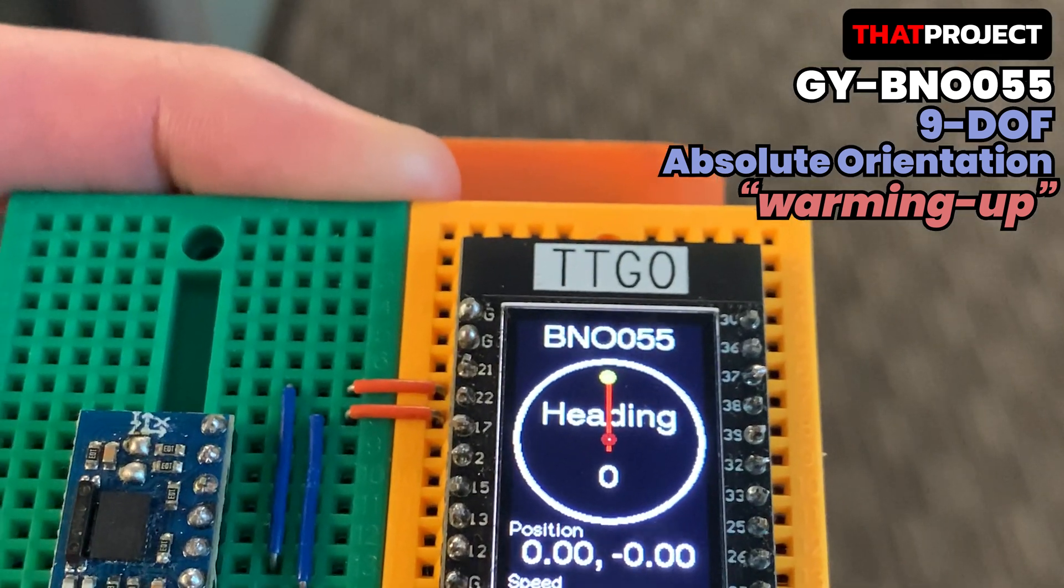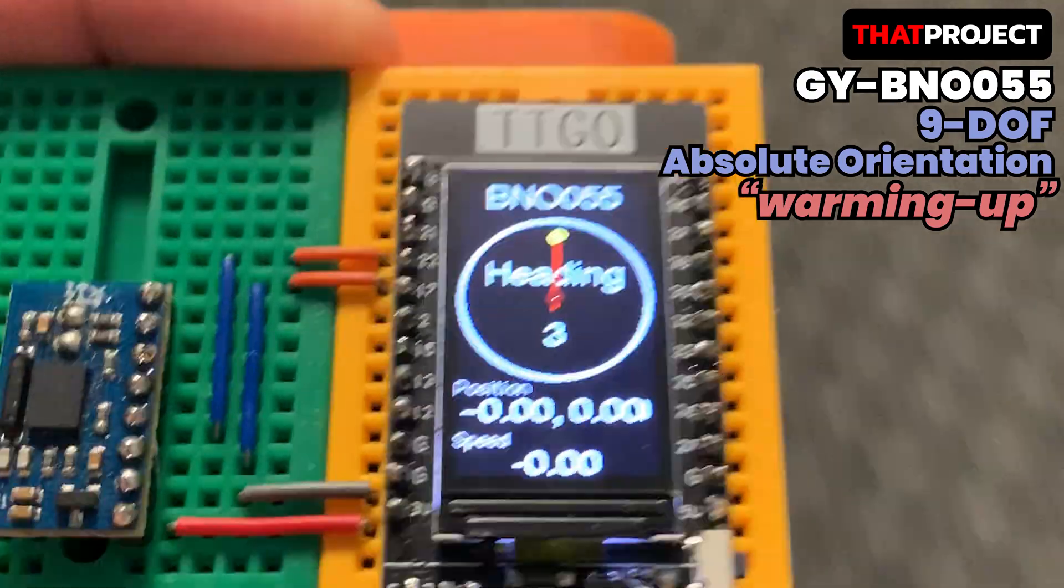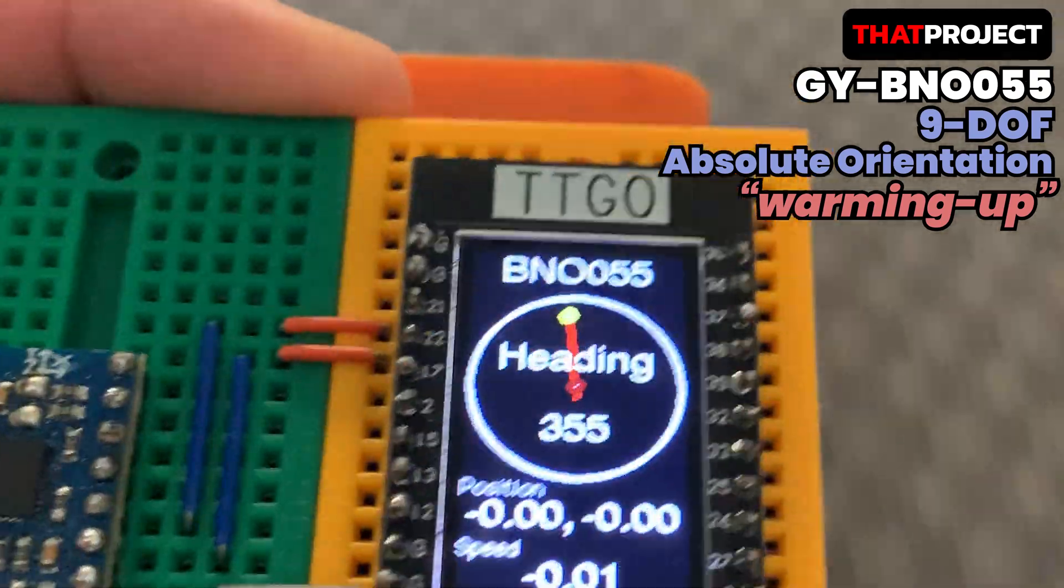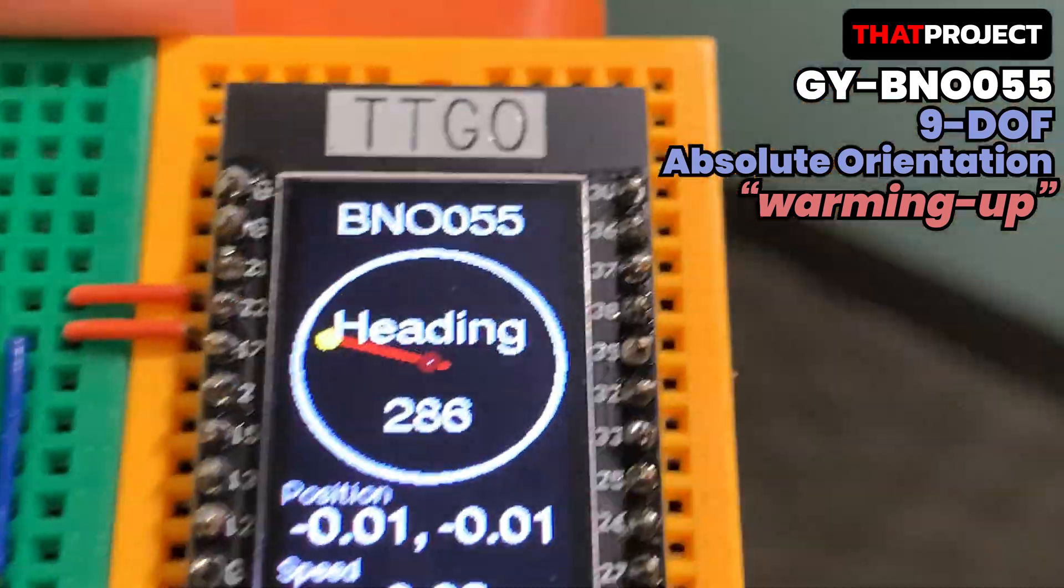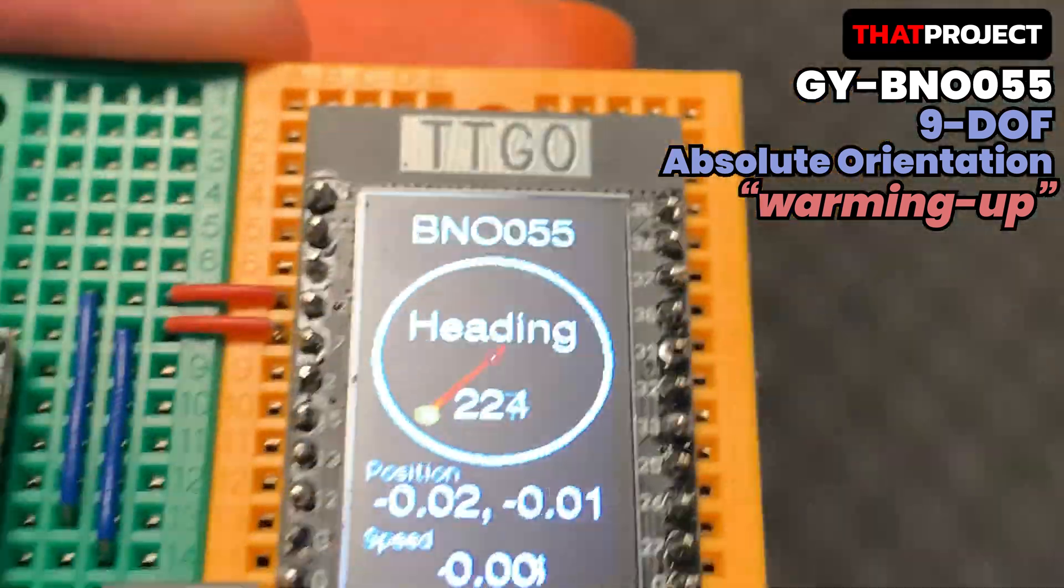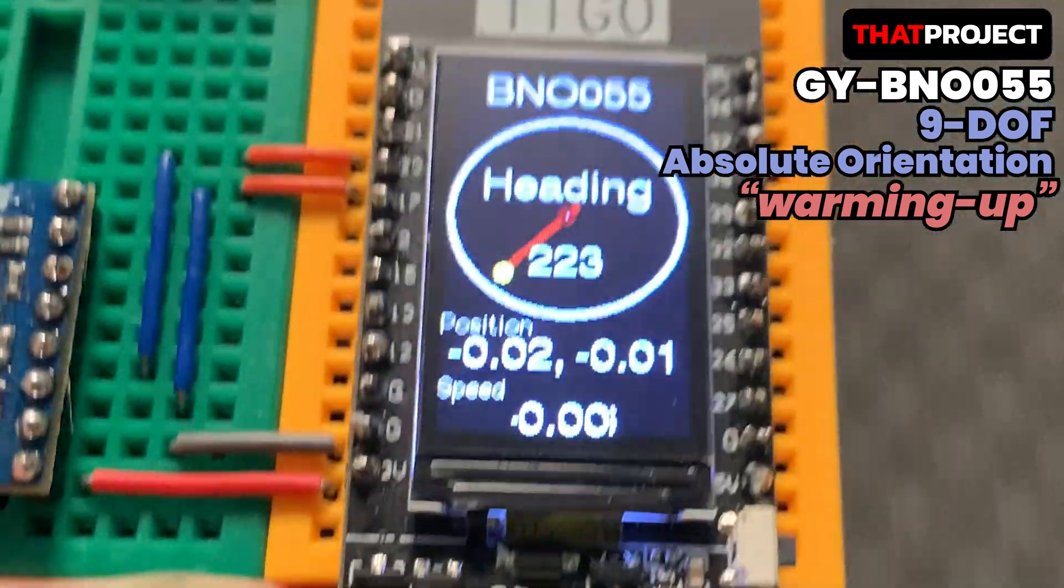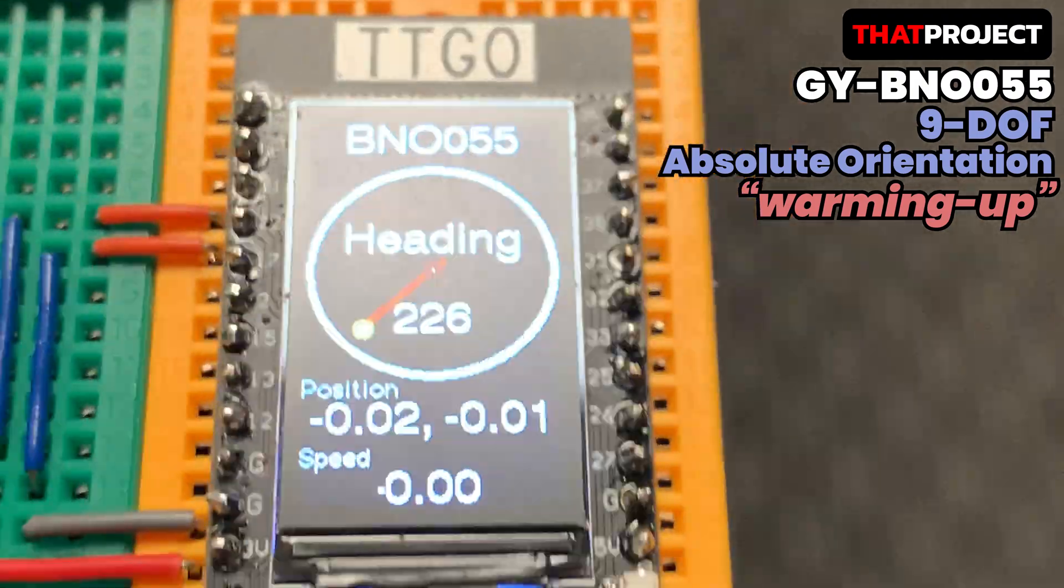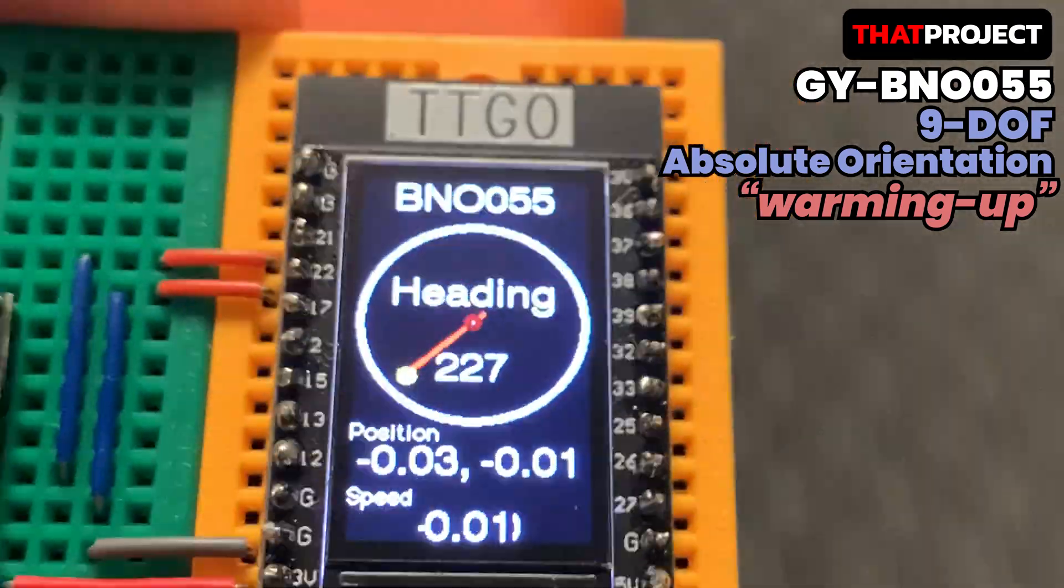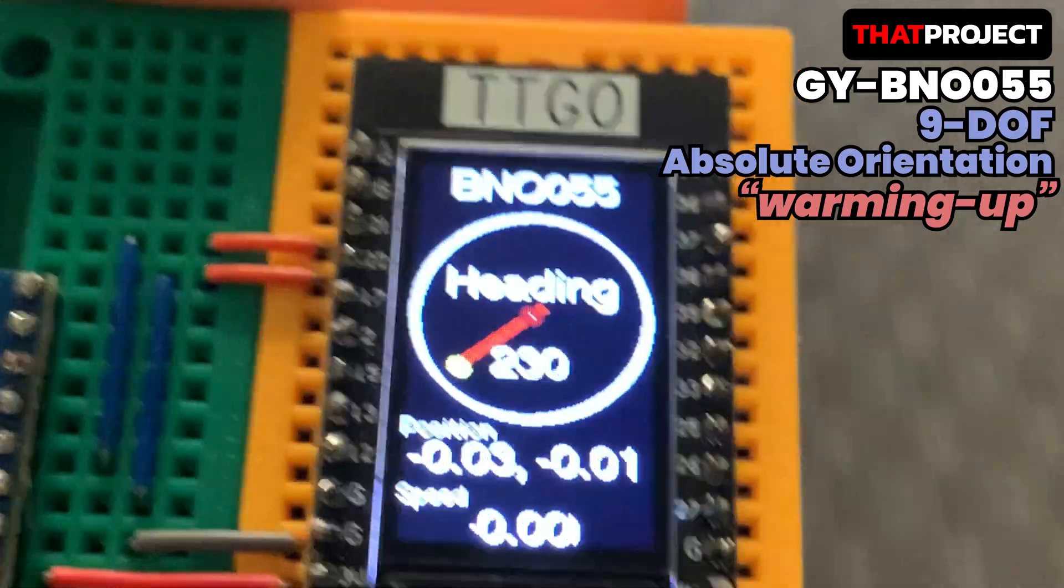This video is about how to connect ESP32 TTGO and GY-BNO055 through the I2C bus interface. I think the official pronunciation is I-squared-C, but I called it I2C in my way. Let me show you the problem and solution of connecting them via I2C. Let's get started.